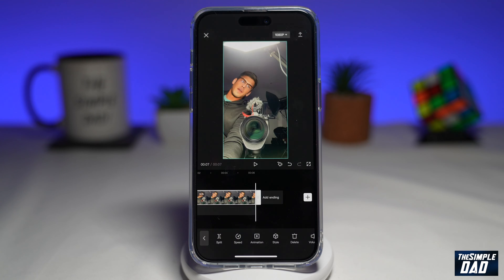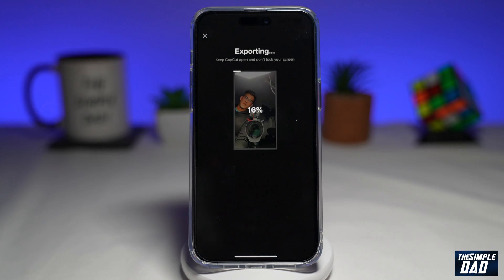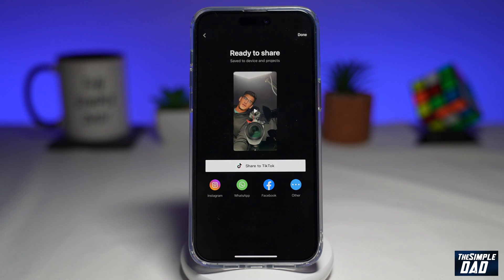Once you're happy with that, go ahead and tap on export at the top right. This will export your video.